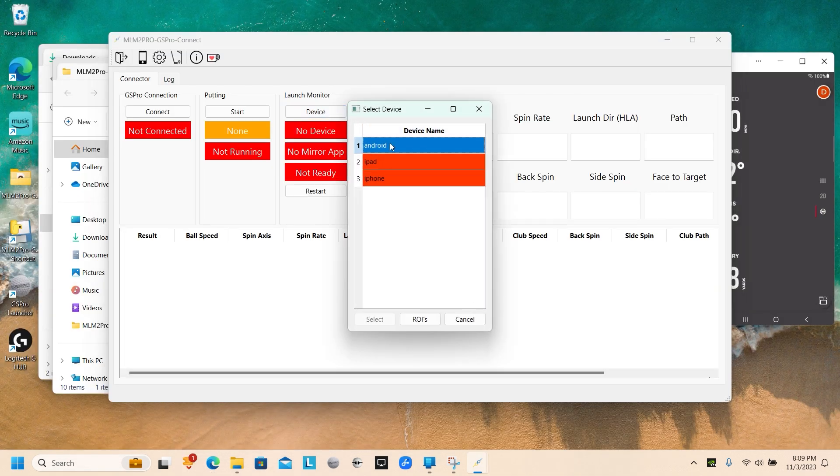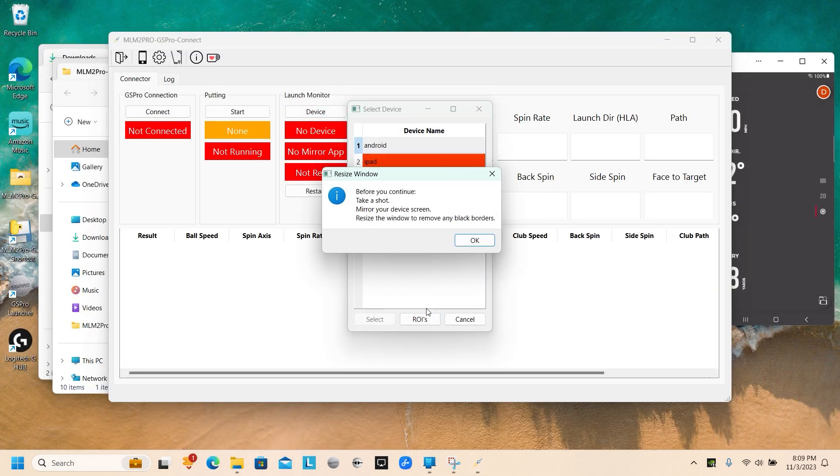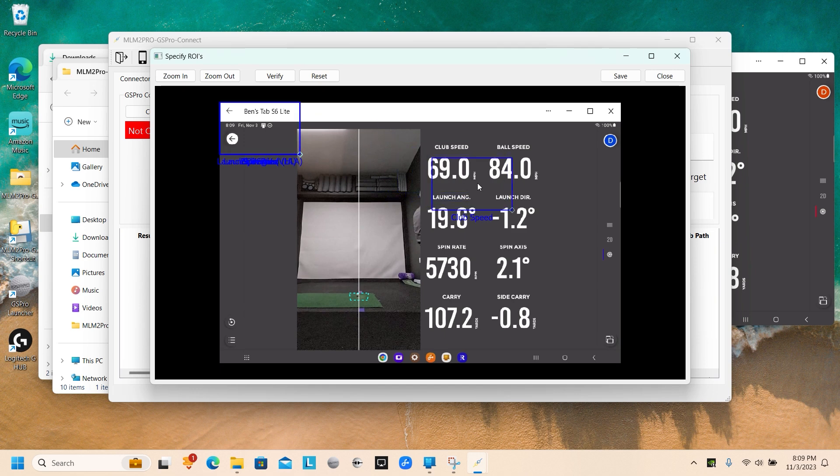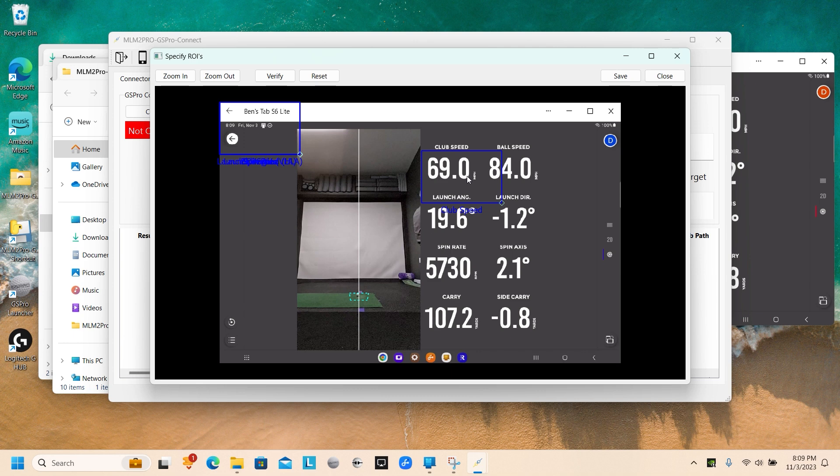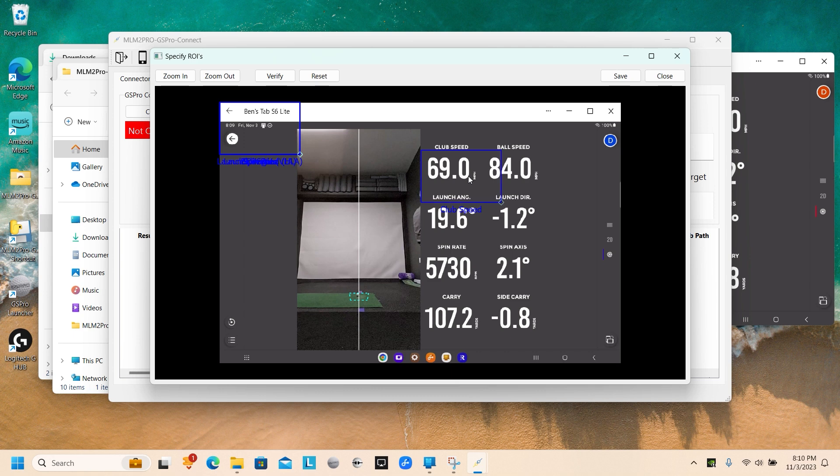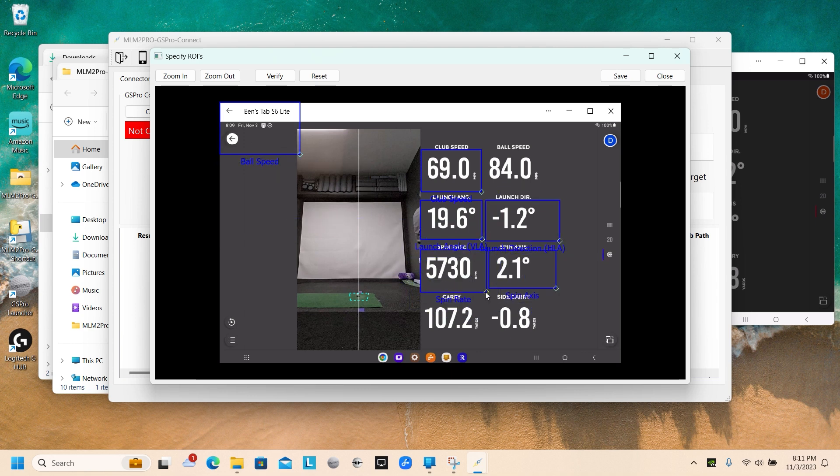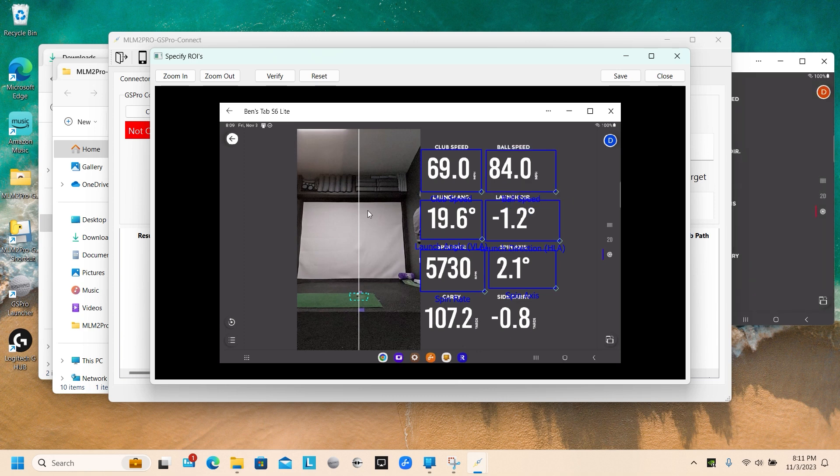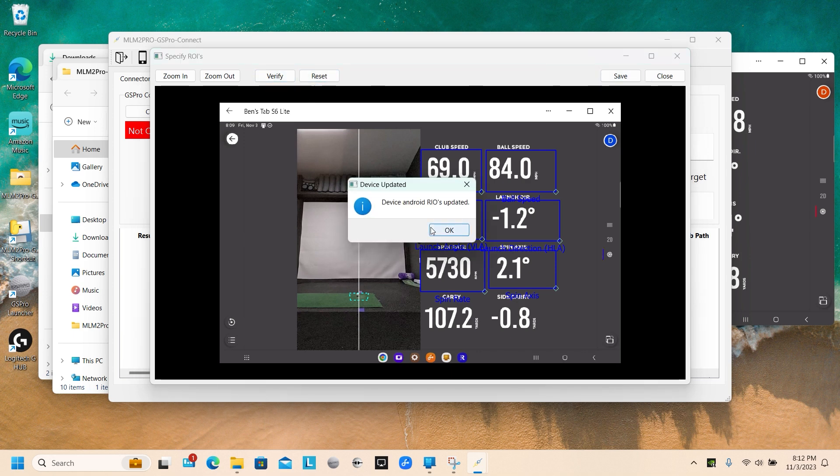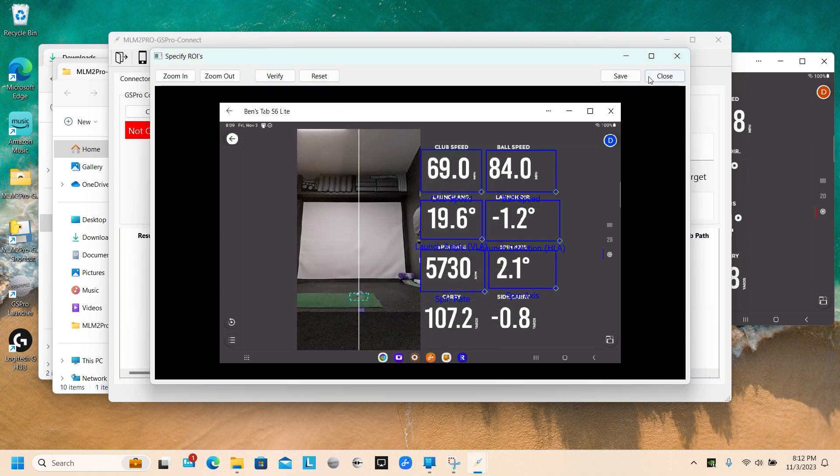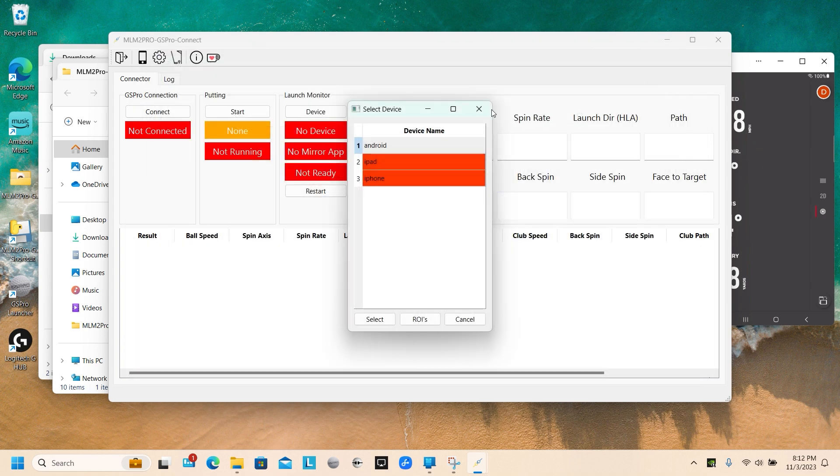Now we're going to the device. We're going to set the ROIs, which is basically what the computer reads to transmit. So I'll take clubhead speed box. I'm going to drag that around the clubhead speed number. And repeat the process for the rest of these. I'm going to save these. Verify them quick. They're all checking out.